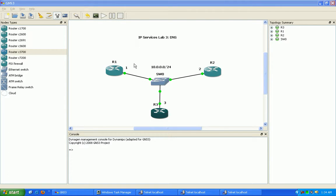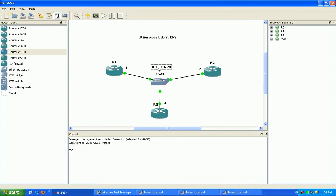What we have here in our lab is three routers: router 1, 2, and 3. They are all part of the 10.0.0.0 slash 24 network.